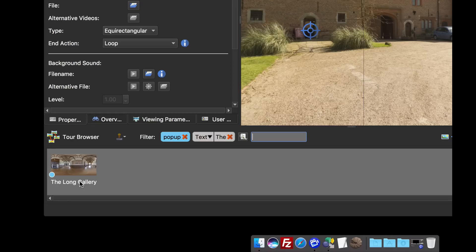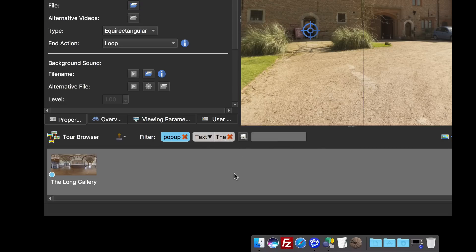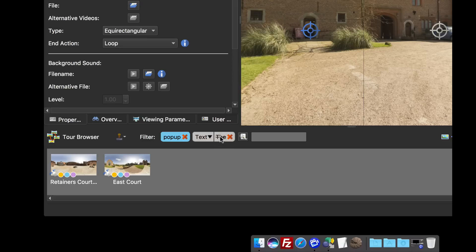As soon as I do that you can see I've got one pano with the word 'the' in the user data and that has a pop-up. I know it's the user data because if you click this down arrow you'll see that we can search for text within user data or file names, but it defaults to user data. Again you can invert the selection, so if I invert this selection these are going to be all the panos that have a pop-up that don't have the word 'the' in it.